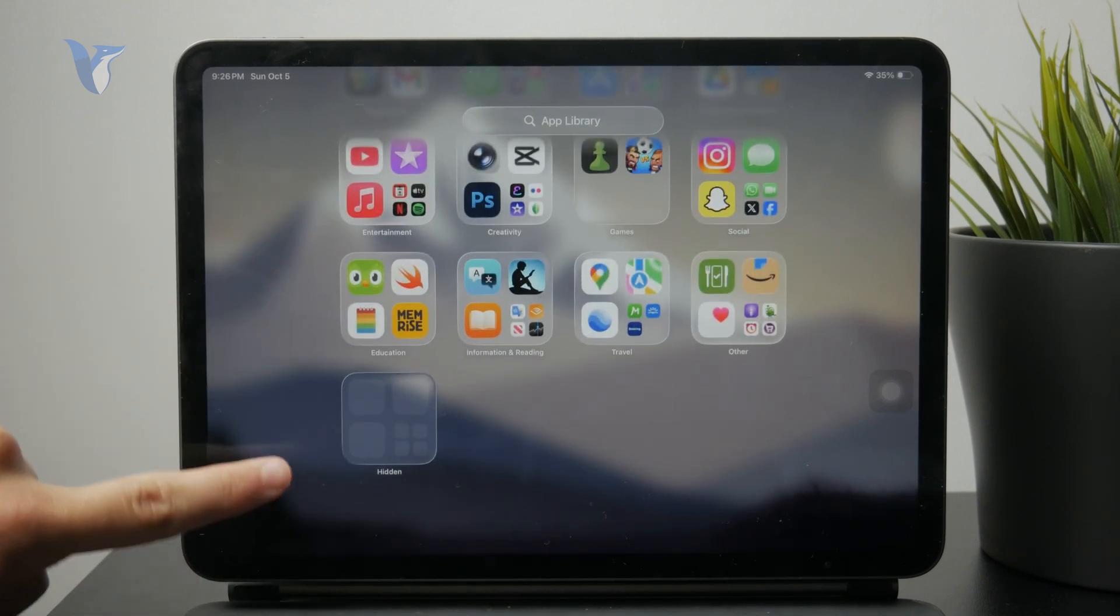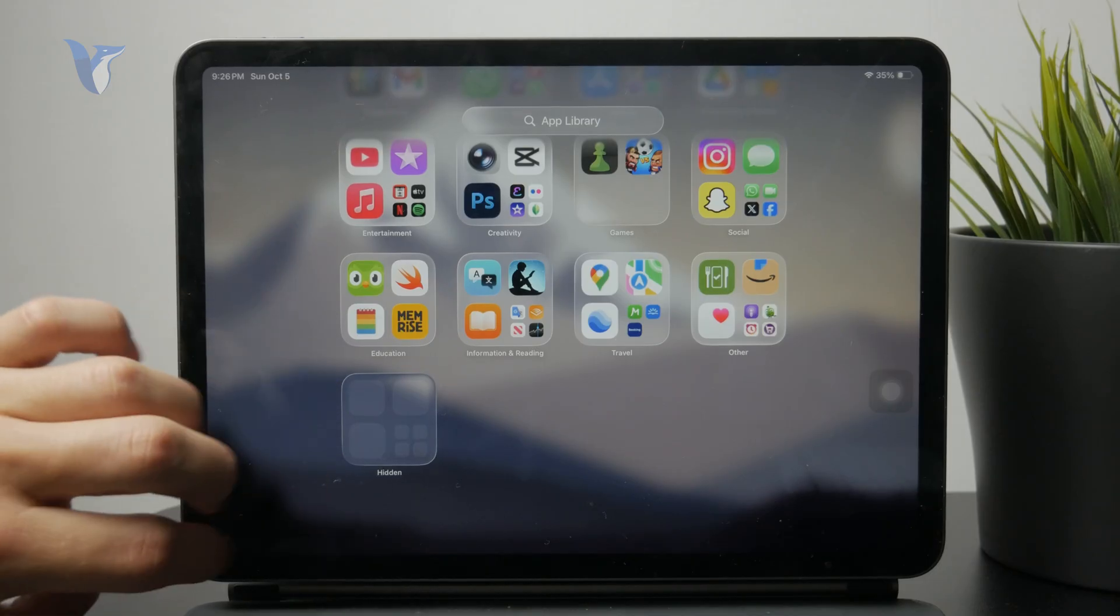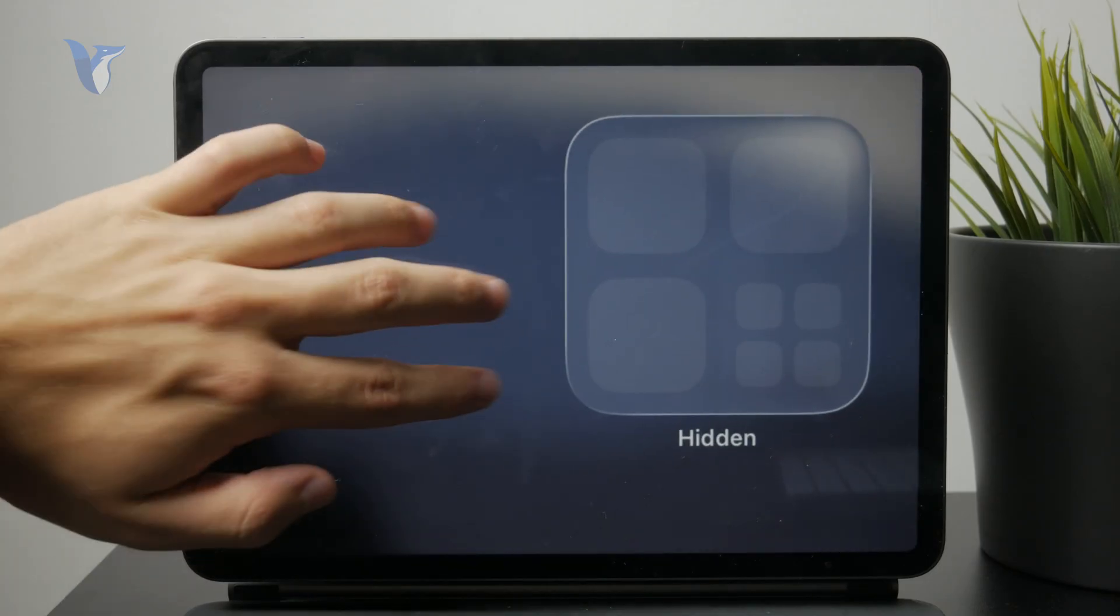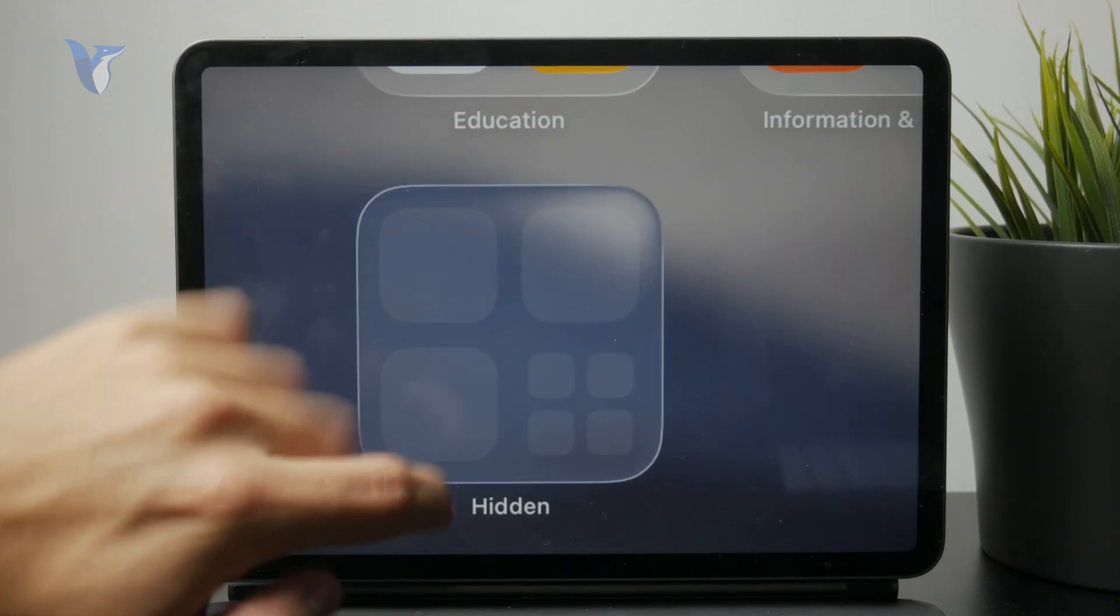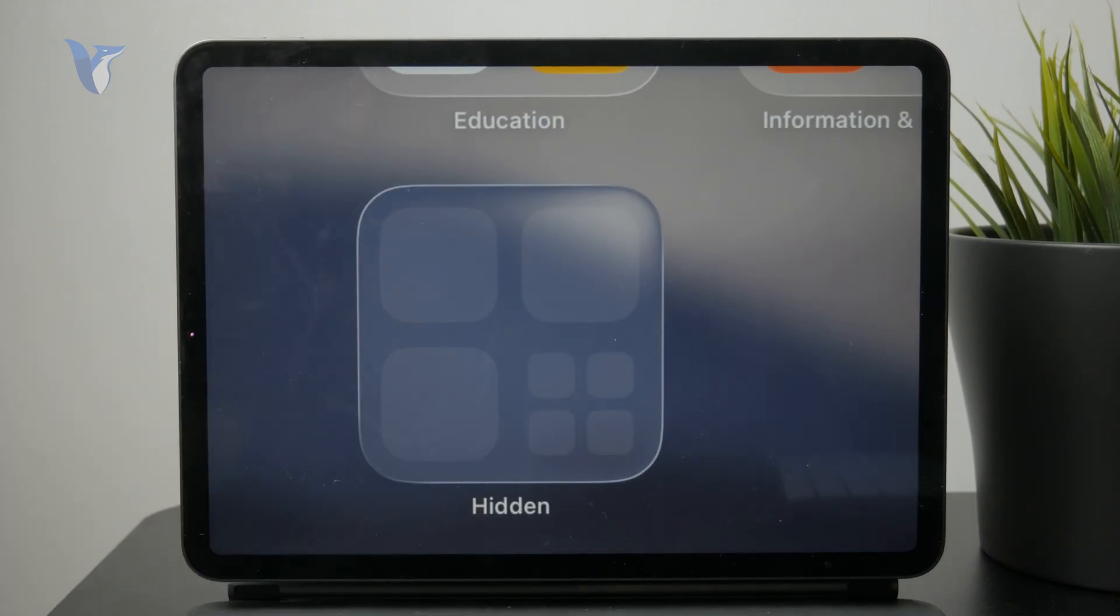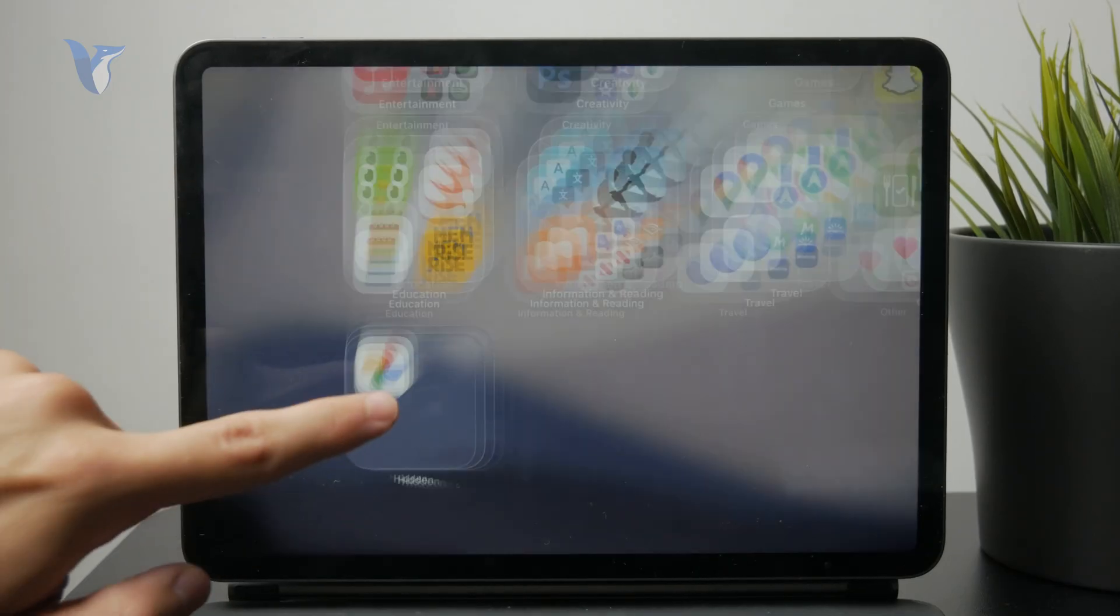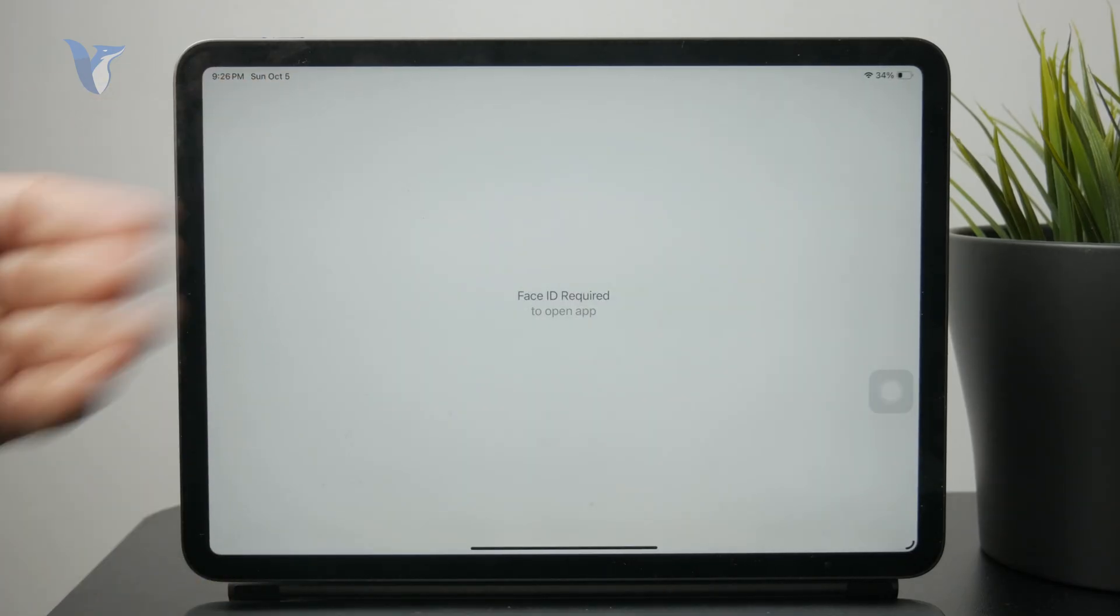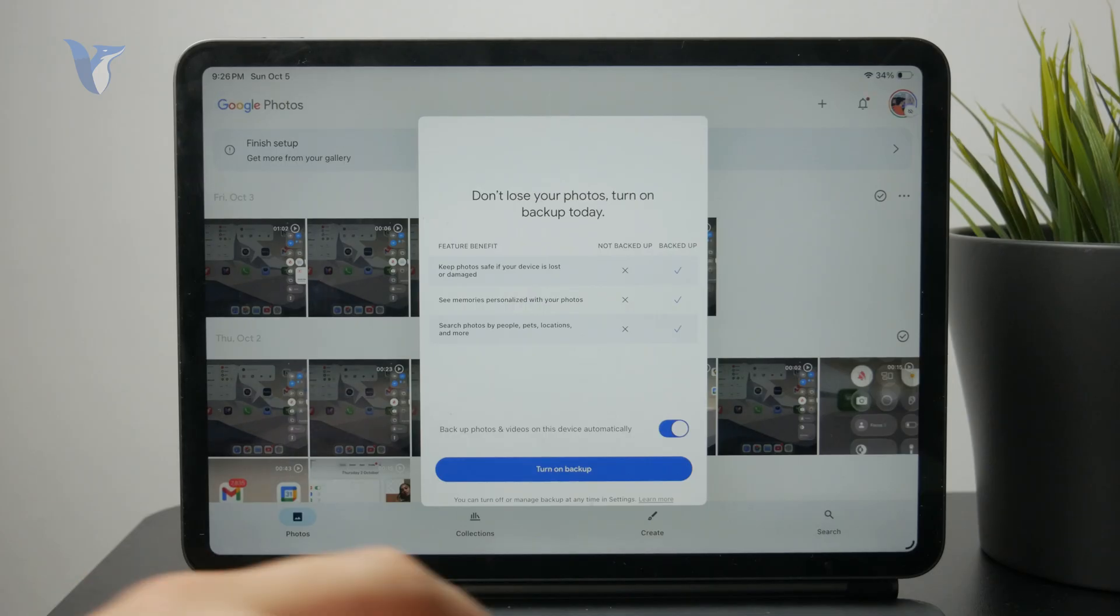But at the bottom entirely we have the hidden folder which can only be accessed by scanning your face with face ID or touch ID, depends on your iPad, but this is the hidden folder and this is where those hidden apps actually go.